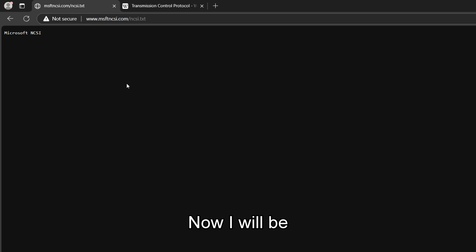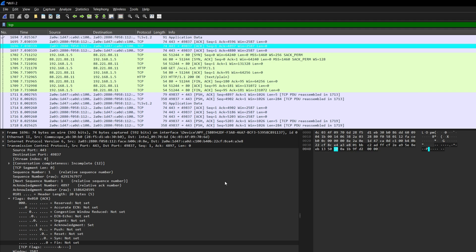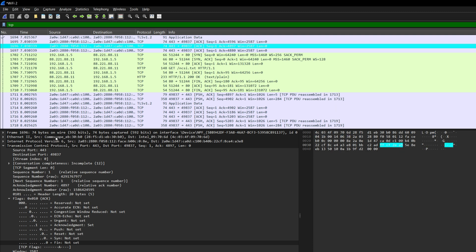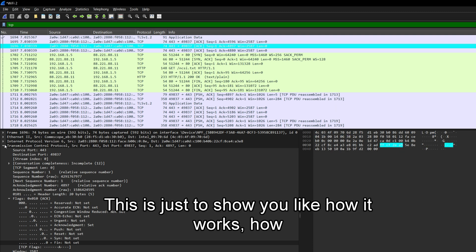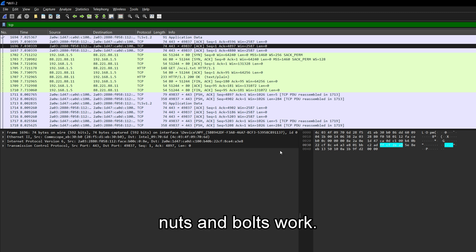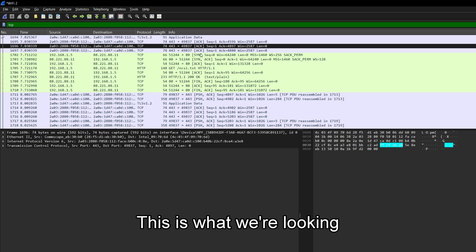Now, I will be showing you how this works in Wireshark. So this is Wireshark. Now, don't worry if this is a bit overwhelming. This is just to show you how it works, how the nuts and bolts work. So ignore everything apart from this green section. This is what we're looking at.